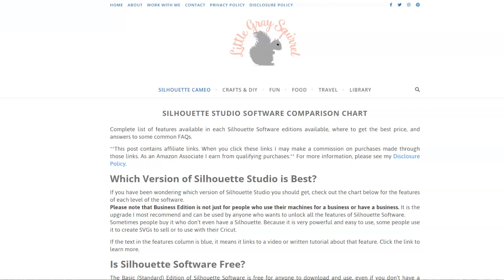The Silhouette software is a really great software for designing, especially once you get the hang of it. So I've been a Silhouette user for a long time, but I recently switched over to a new computer. So today I'm going to be setting up the software on my new computer.